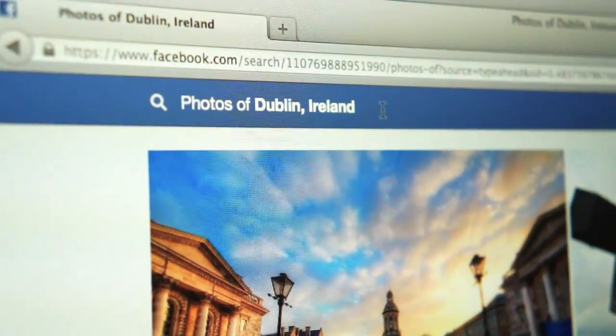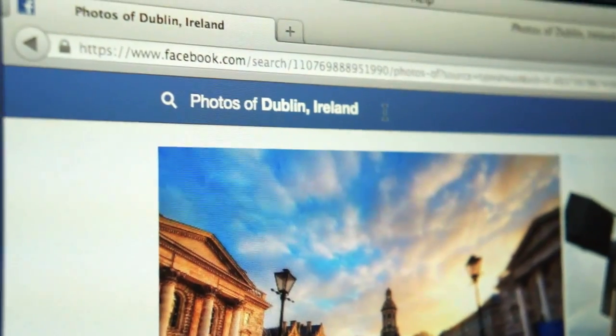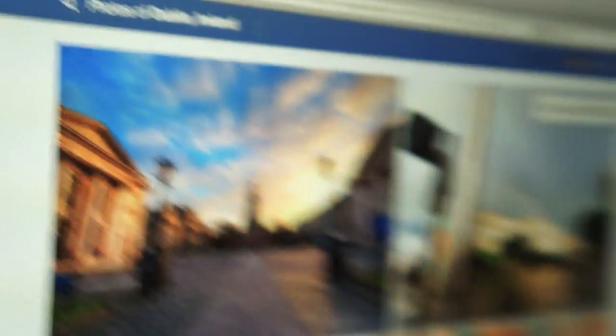And that is essentially a really brief look at Facebook's Graph Search. I'm Nicole from Engadget, and that's been the first look.